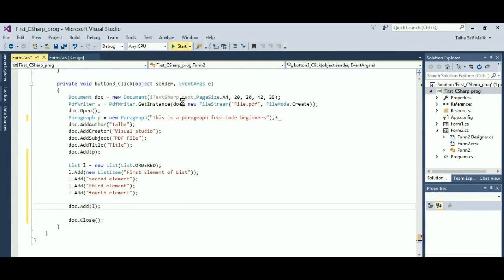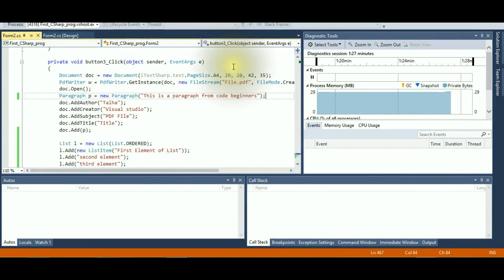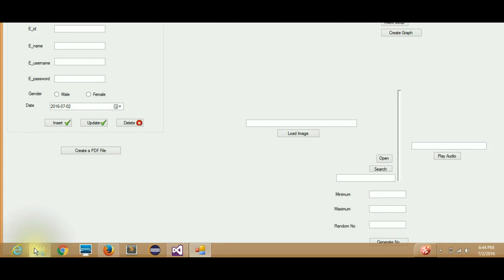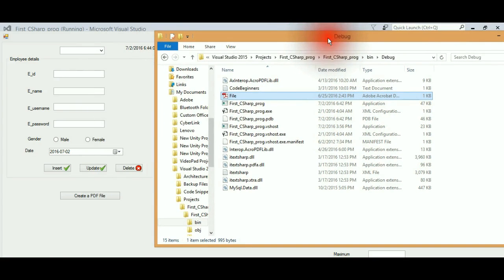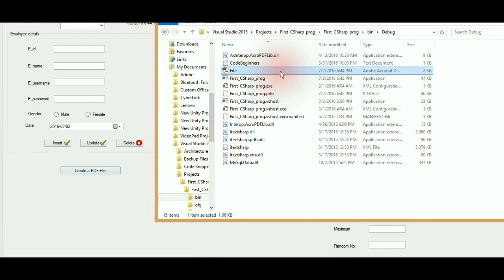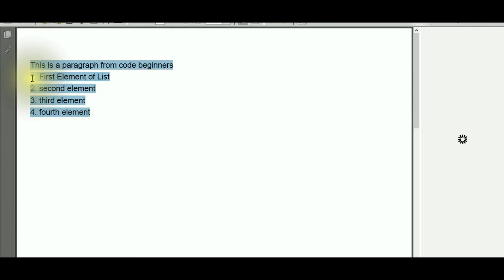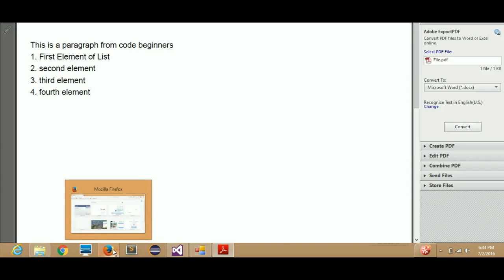Now our program has started running. I'll add my credentials and password, hit Login — it tells me login successful. I'll hit OK, and the window opens. I can see the 'Create a PDF file' button from my previous video. Hitting it will replace the existing file. After clicking, it has been created successfully, and we can see an ordered numbered list has been created in the PDF.